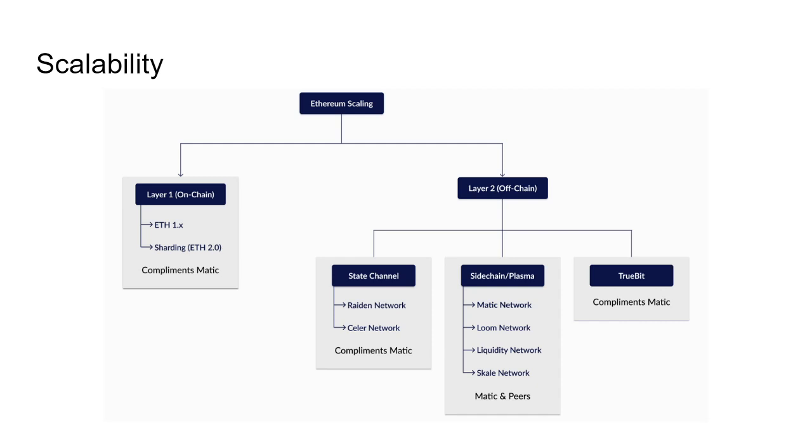So the transactions per second of Ethereum blockchain is around 30 transactions per second and Ethereum 2.0 after the sharding upgrade will be providing about 100,000 transactions per second. So that is quite a big improvement, but it's not the holy grail guys. Ethereum 2.0 will still need work and layer 2 solutions will still be relevant.